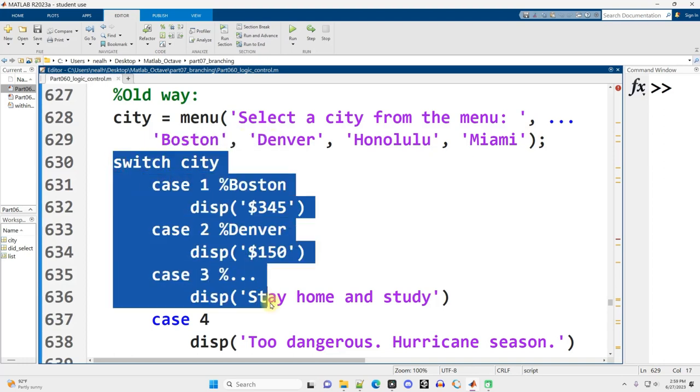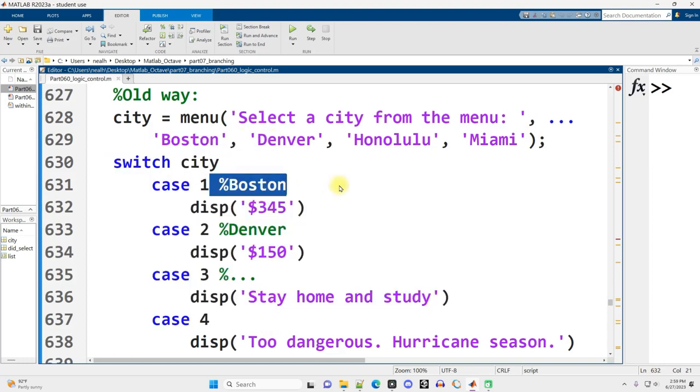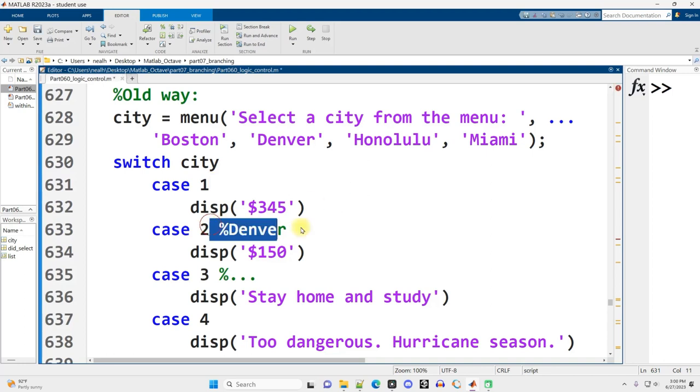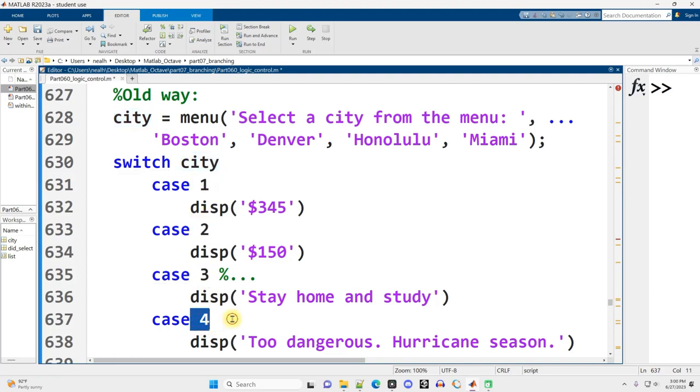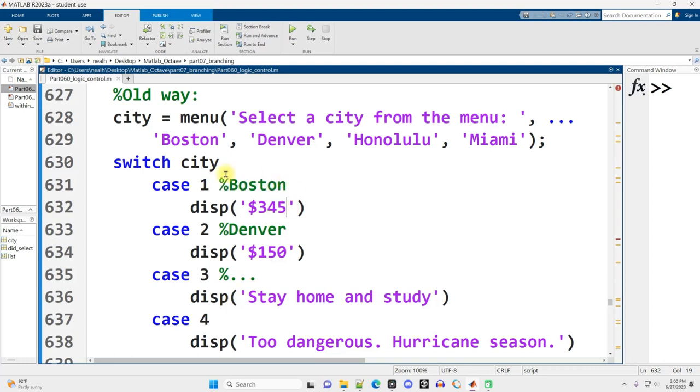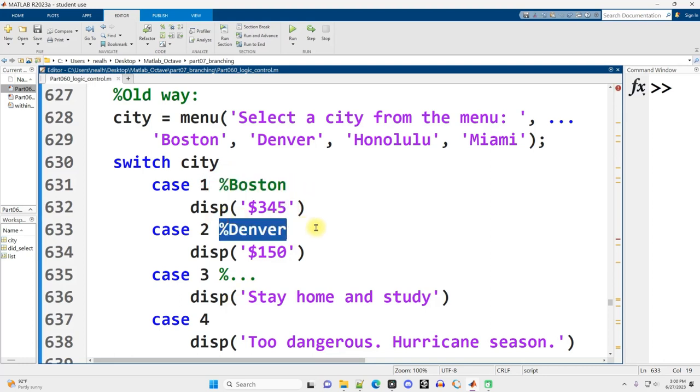Now when I use a switch on this, I'm not actually comparing to Boston. That's just a comment. I don't even need that. I don't need Denver right here. I'm comparing the city variable to the number one, or the number two, or the number three, or the number four. I just added in the comments to sort of indicate and remind the person reading my code what do these values correspond to. And so that's why you saw a result when I did click whatever I clicked, I think Honolulu, when I had the menu pop up.